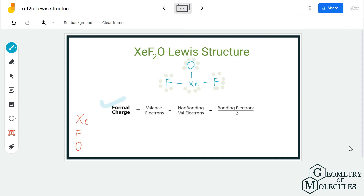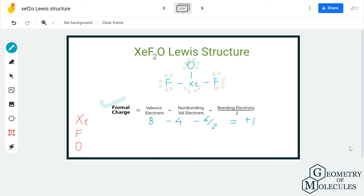To calculate the formal charges, you can use the formula we are going to apply now, or use the formal charge calculator linked in our description box. For xenon, it has eight valence electrons, four non-bonding and six bonding, giving a formal charge of +1. For oxygen, it has six valence electrons, six non-bonding and two bonding, giving a formal charge of -1. Fluorine has seven valence electrons, six non-bonding and two bonding, giving a formal charge of zero.